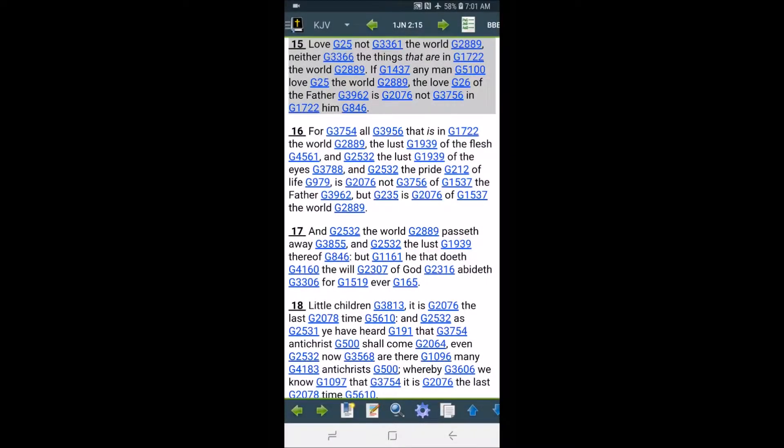Shalom, this is Brother Matazal. I'm going to do a quick lesson on love not the world.